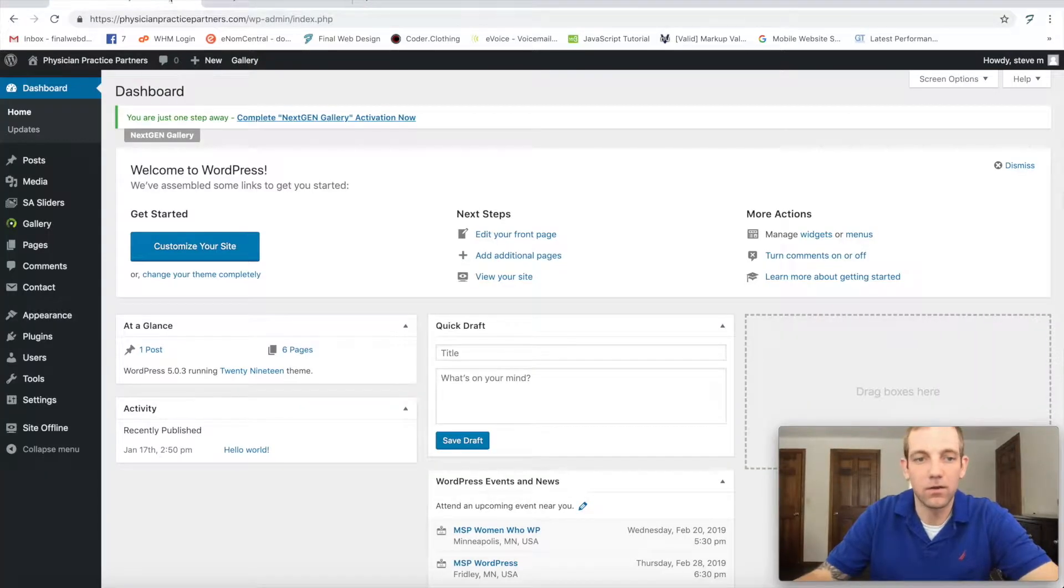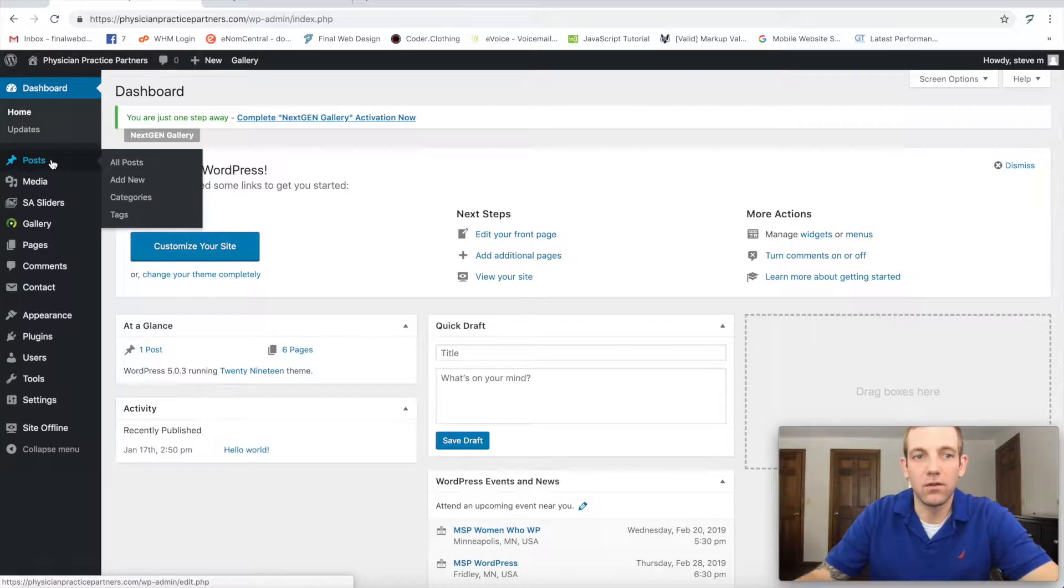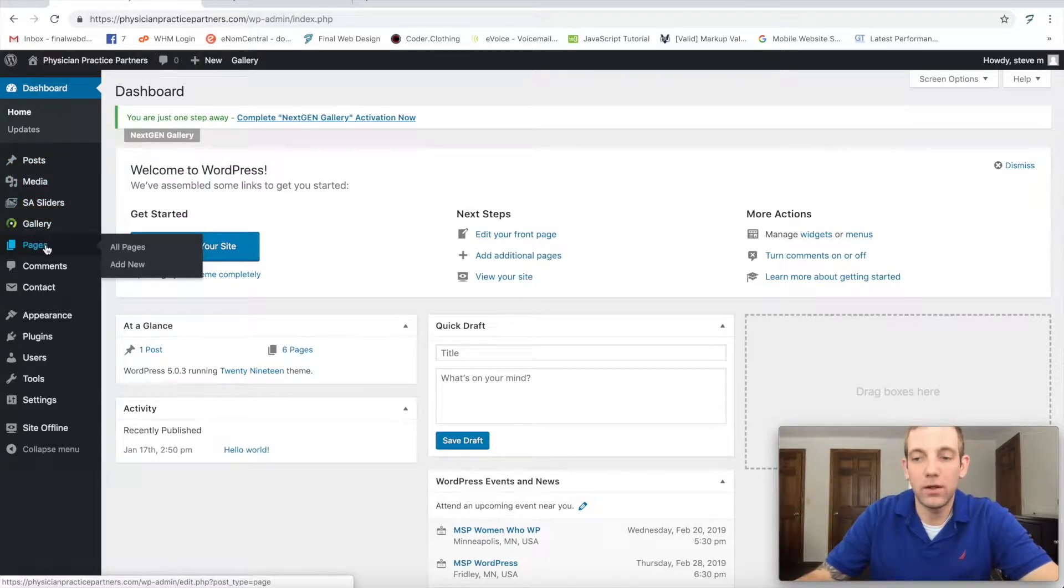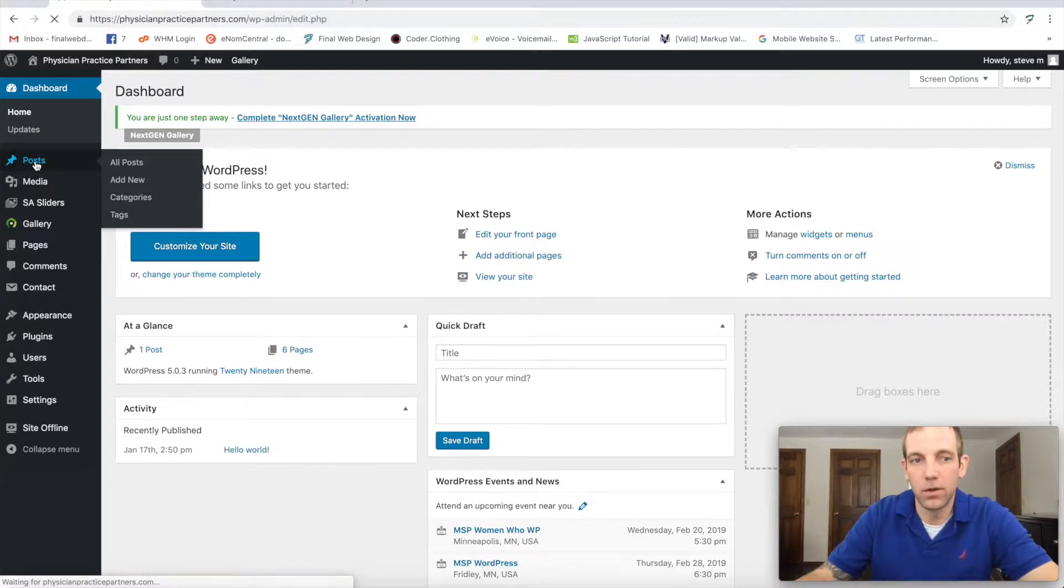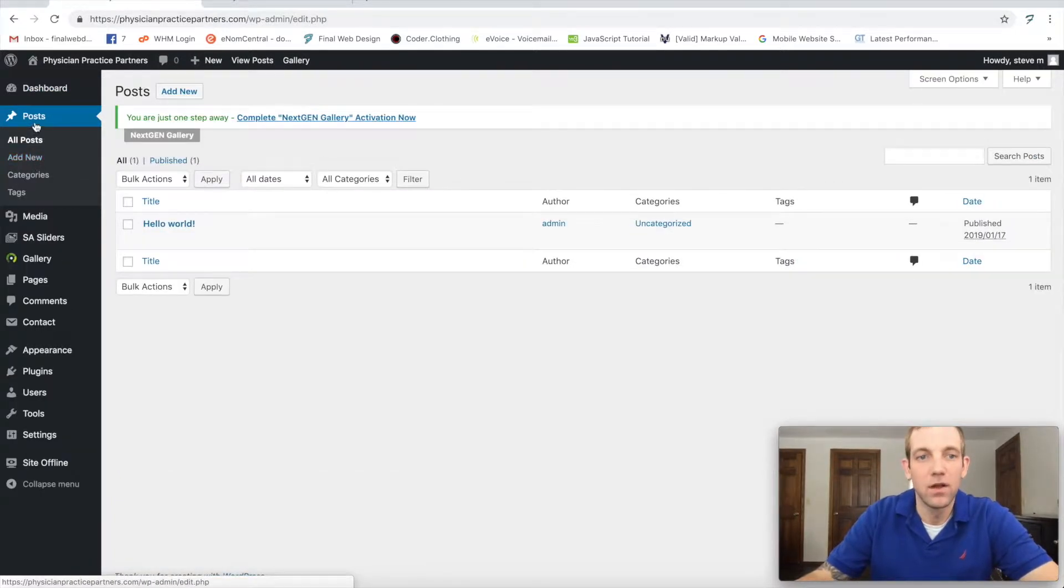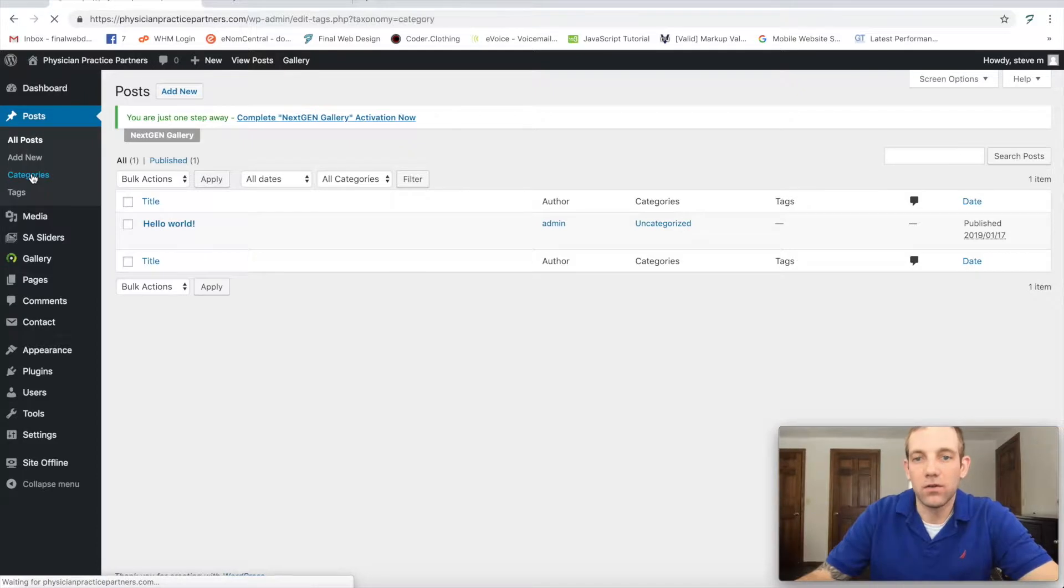This is then going to list our blog posts. So basically there's two places in WordPress: you have your pages which are going to be your web pages, and your posts which are going to be your blog posts. As you see here we have our default hello world.